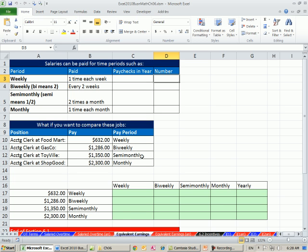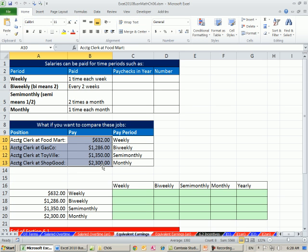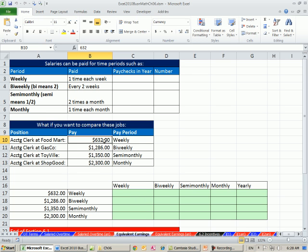Now here's the situation: pay periods could be weekly, bi-weekly, semi-monthly, or monthly. Sometimes we get different jobs, and these are all accounting clerk jobs. How in the world are we going to compare if our goal is to get the maximum gross earnings? That's where figuring out equivalent earnings comes in.